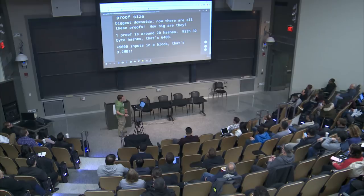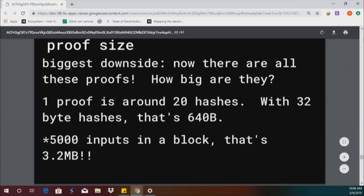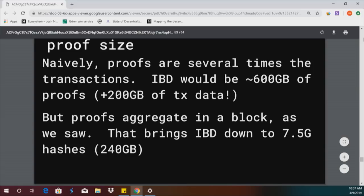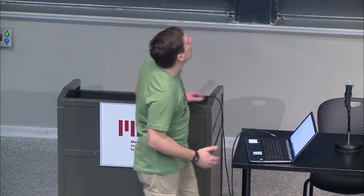One proof is around 20 hashes — with 32-byte hashes, that's like 640 bytes for a proof. If you have 5,000 inputs in a block, that's like 3.2 megabytes for total proofs — not good. That means your 200-gig IBD would get way bigger, like 600 gigs of proof data. But proofs can be aggregated: when things are next to each other in the Merkle tree, you prove many things with a smaller branch. If you just aggregate within a block, you bring down total proof size to about 240 gigs — slightly more than the existing data, so roughly 100% overhead. Not great, but feasible. There are a lot of optimizations to make proofs smaller and faster.